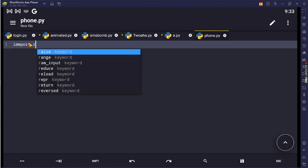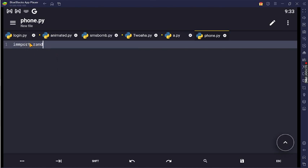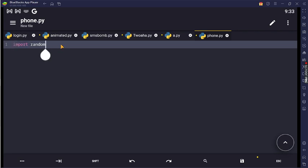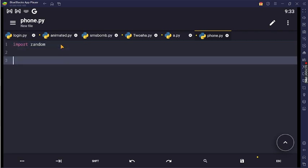We're talking about the import. Import random. We're taking import random.